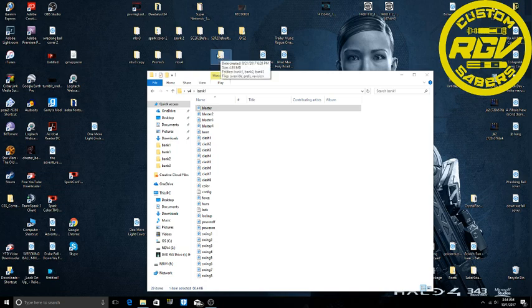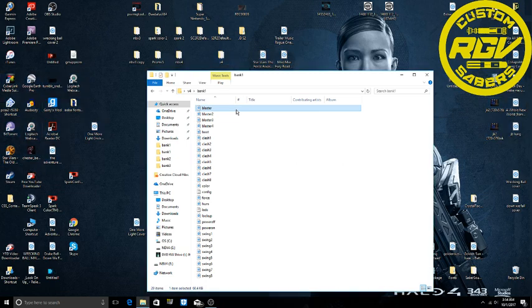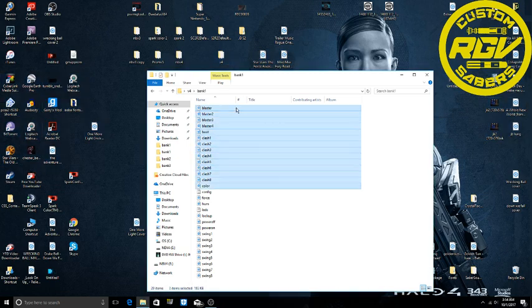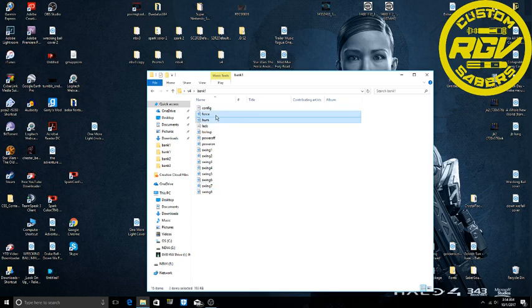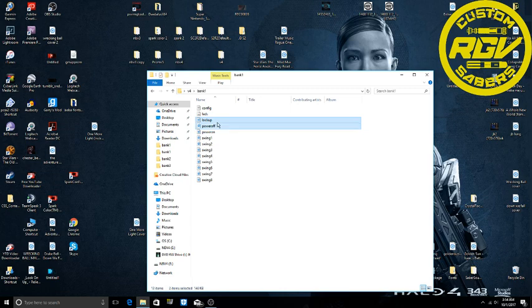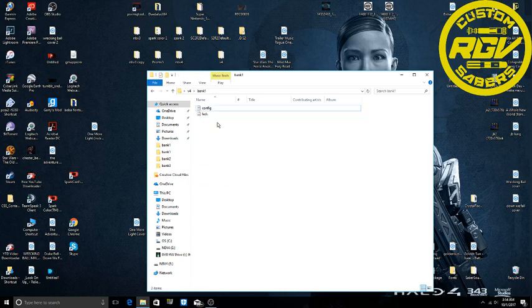Just in case you mess up, you'll have this one backed up just in case. So you're going to select all these and you're going to delete them and you're going to leave the config and the LED file there, the text files there.